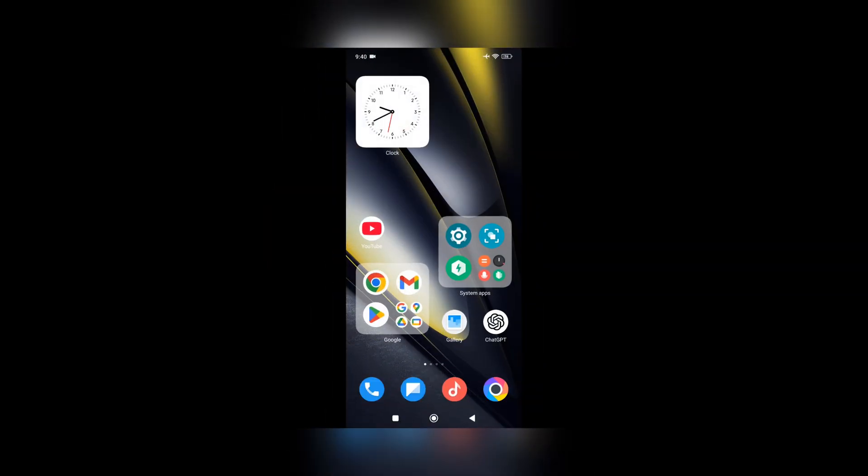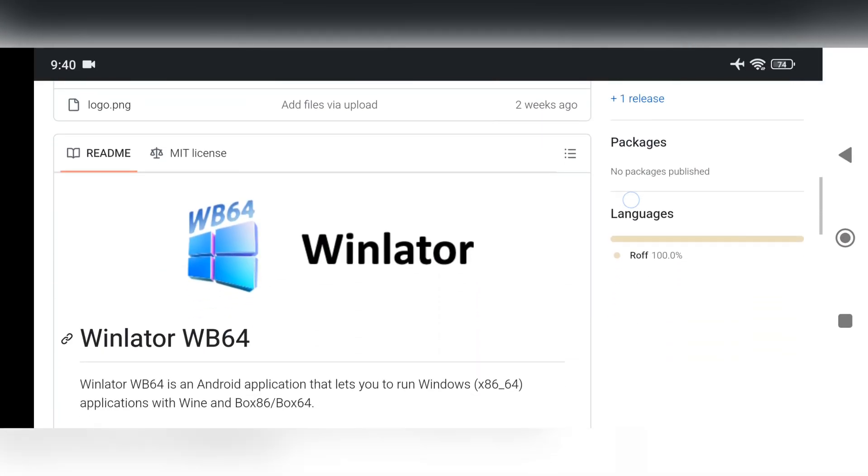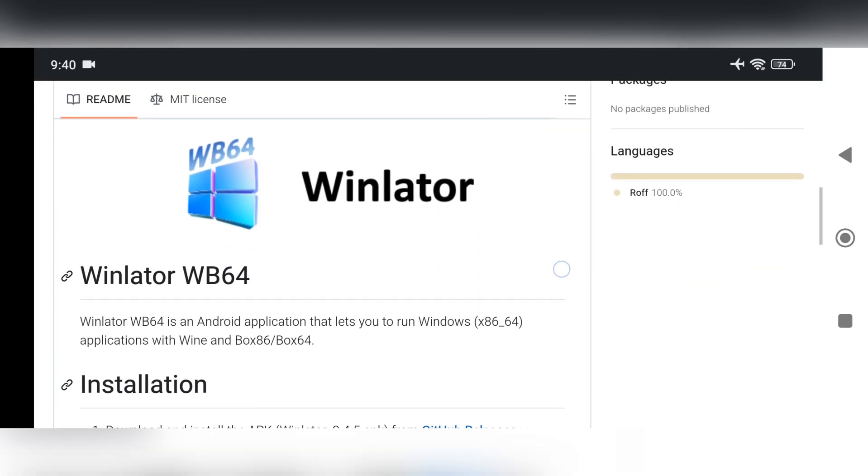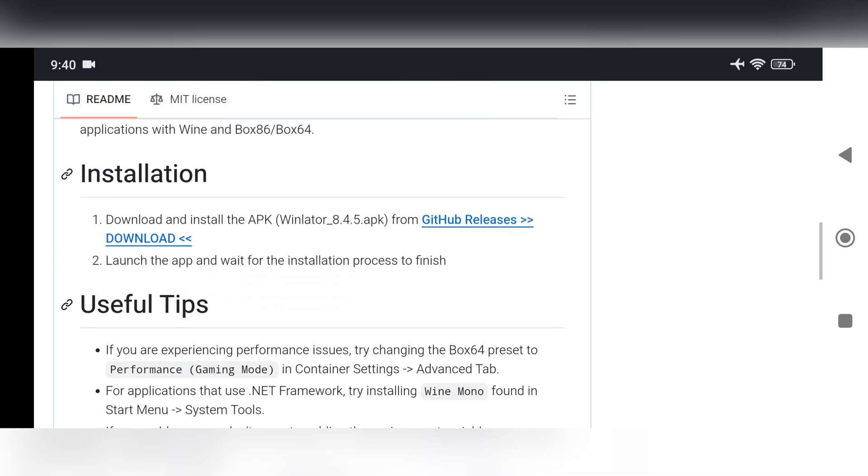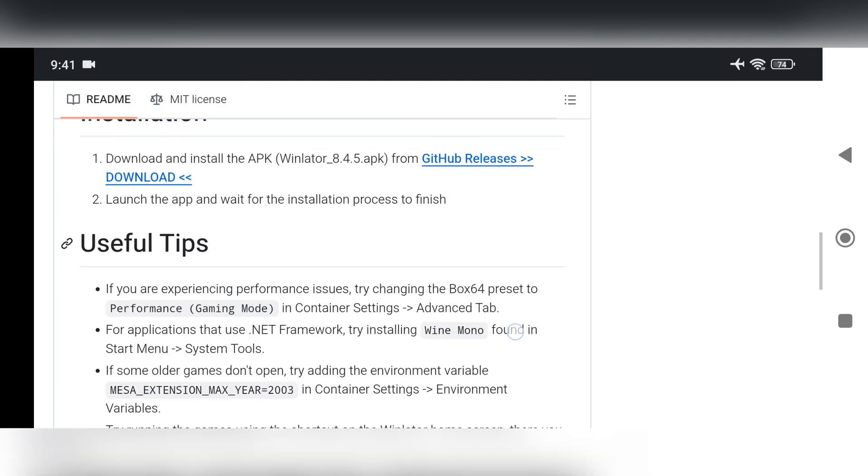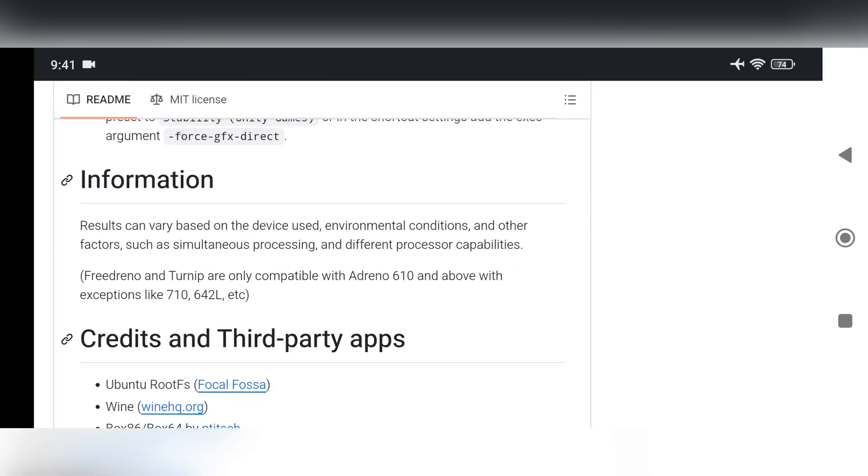What's going on everyone? It's RGB Tech back here again. In this video we're exploring the latest version of WinLater, the WinLater WB64, which mirrors the official version but includes significant changes and improvements.